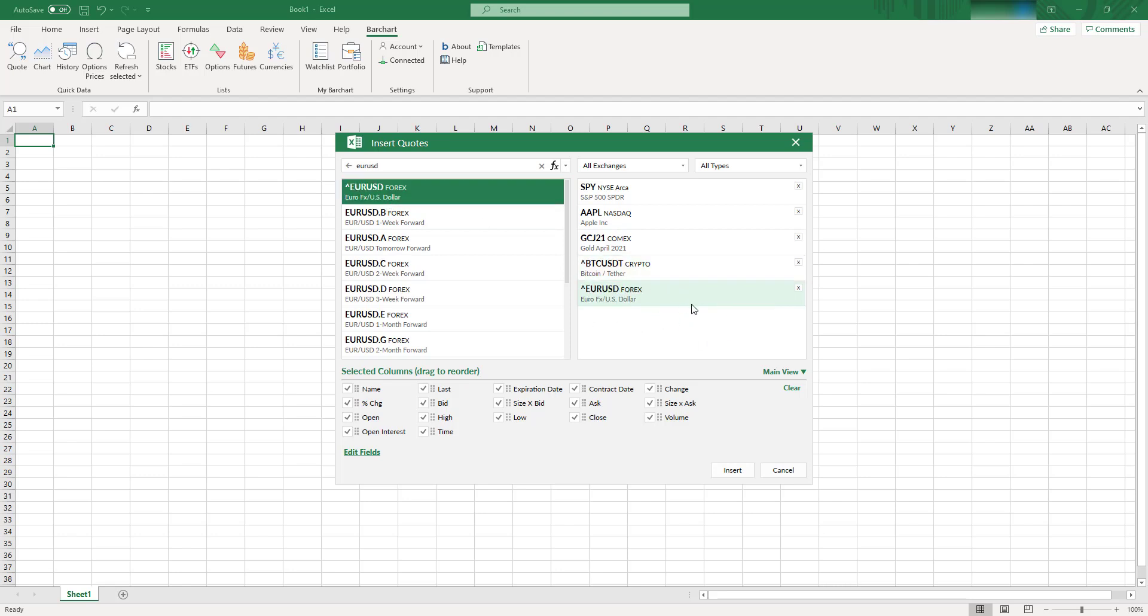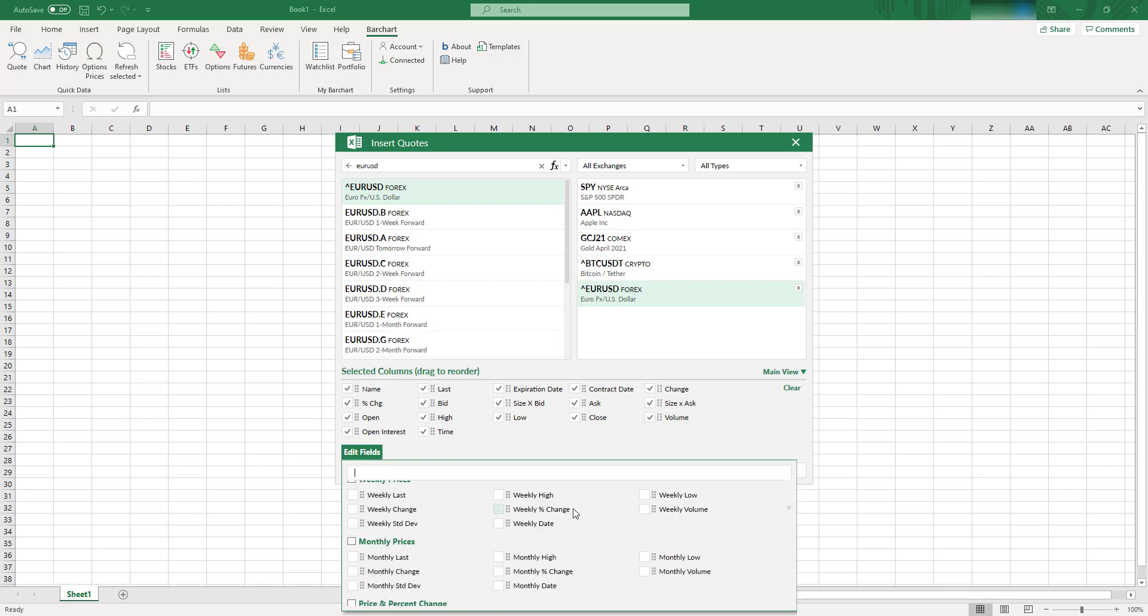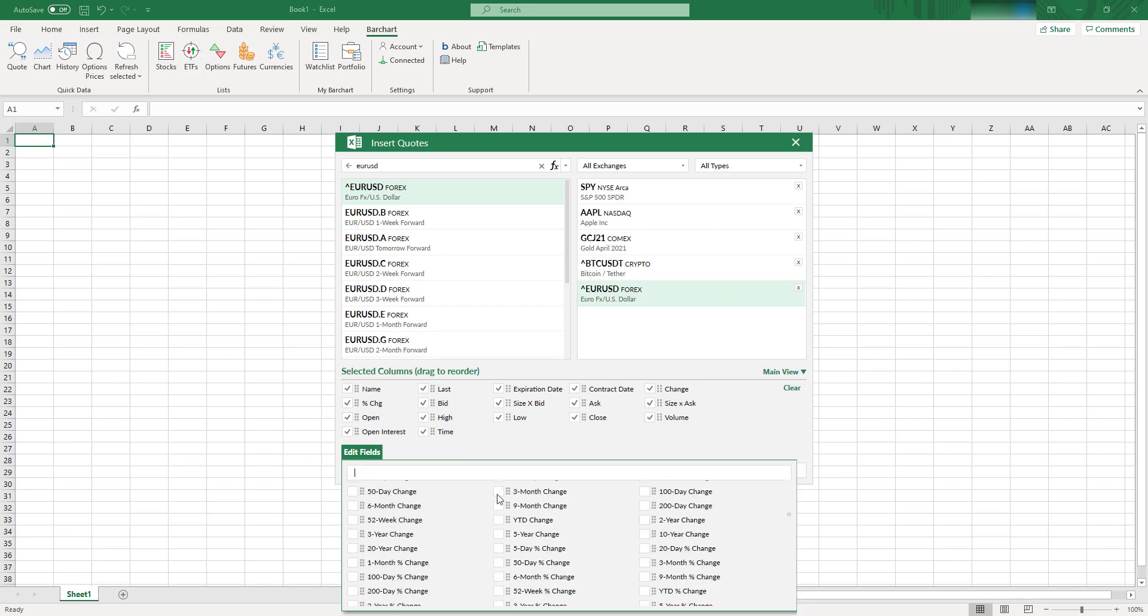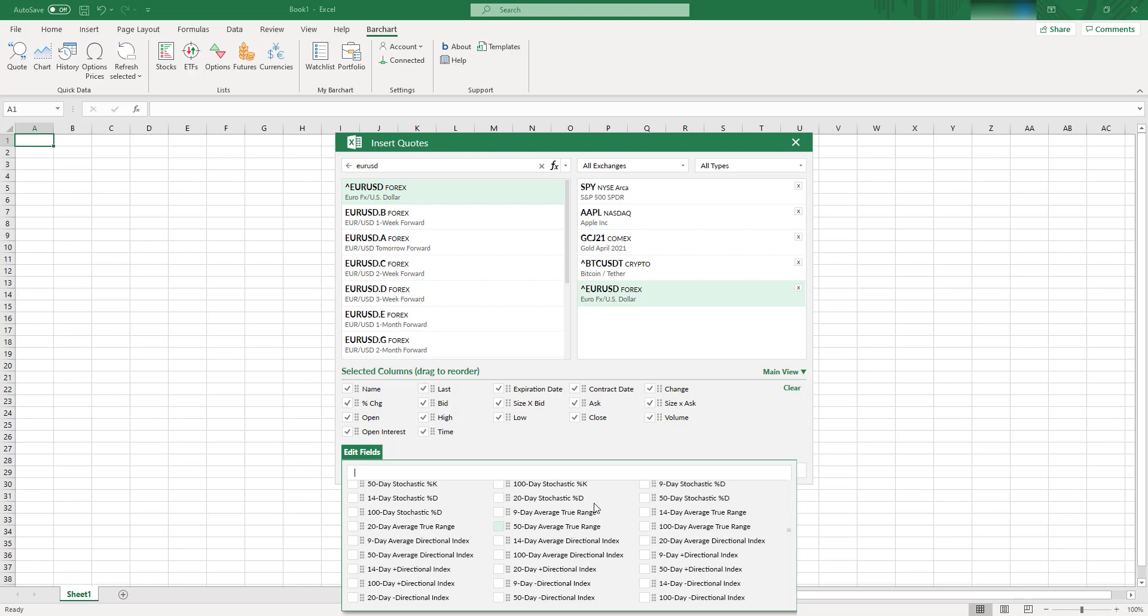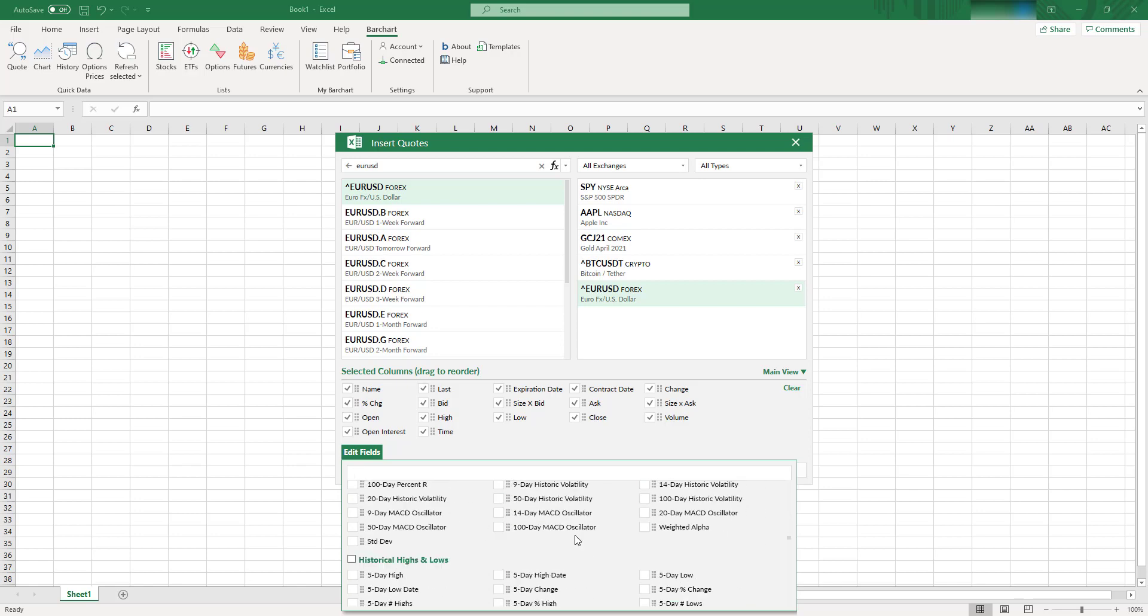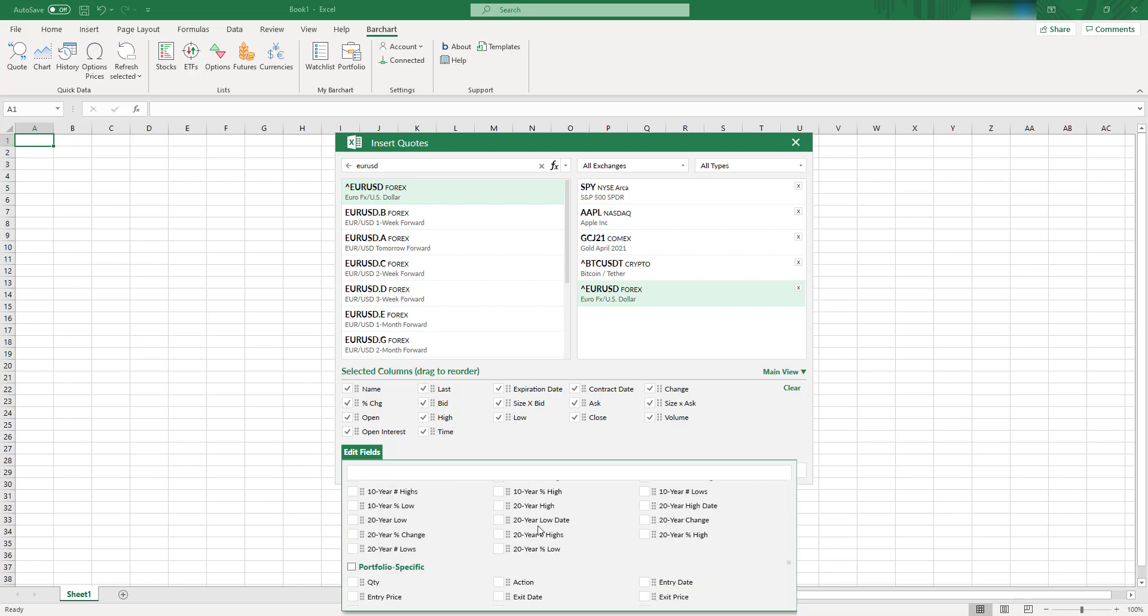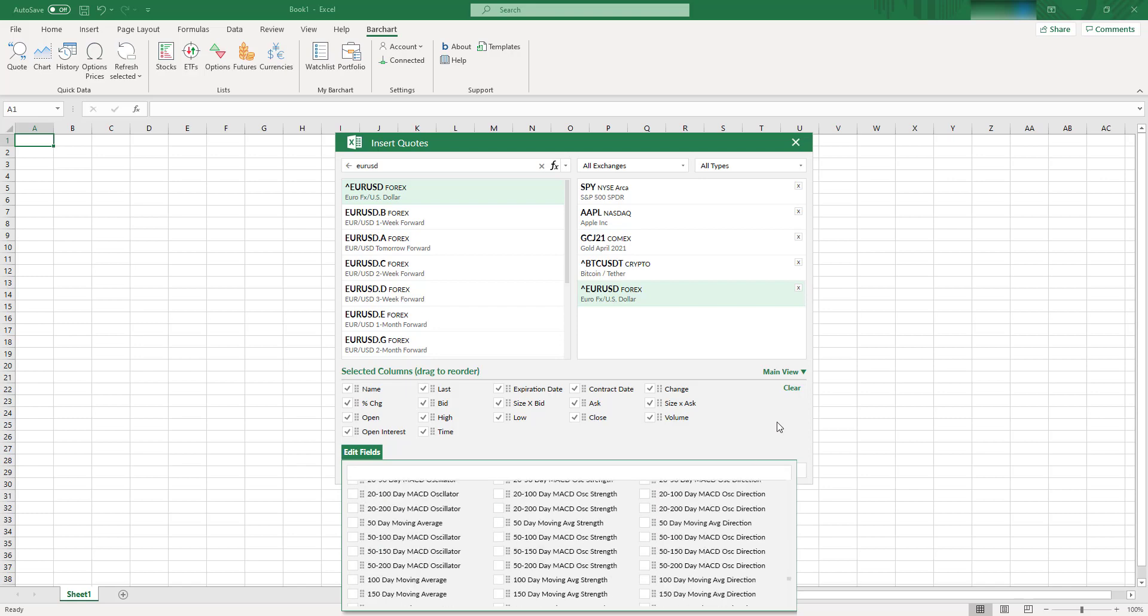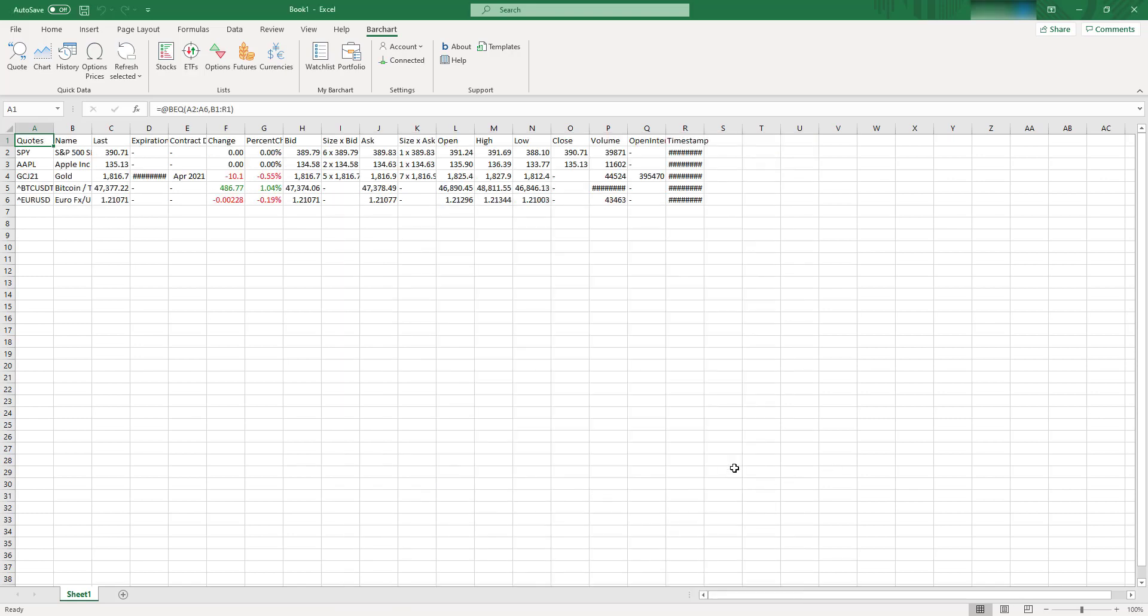And here also you can add some columns, if you want in your quote, you can go here, click Edit Fields, and you can find quite a lot of different fields. You can find quite a lot of fields with some technical analysis, like moving averages, months highs, and so on. So let's close it for now and click Insert.